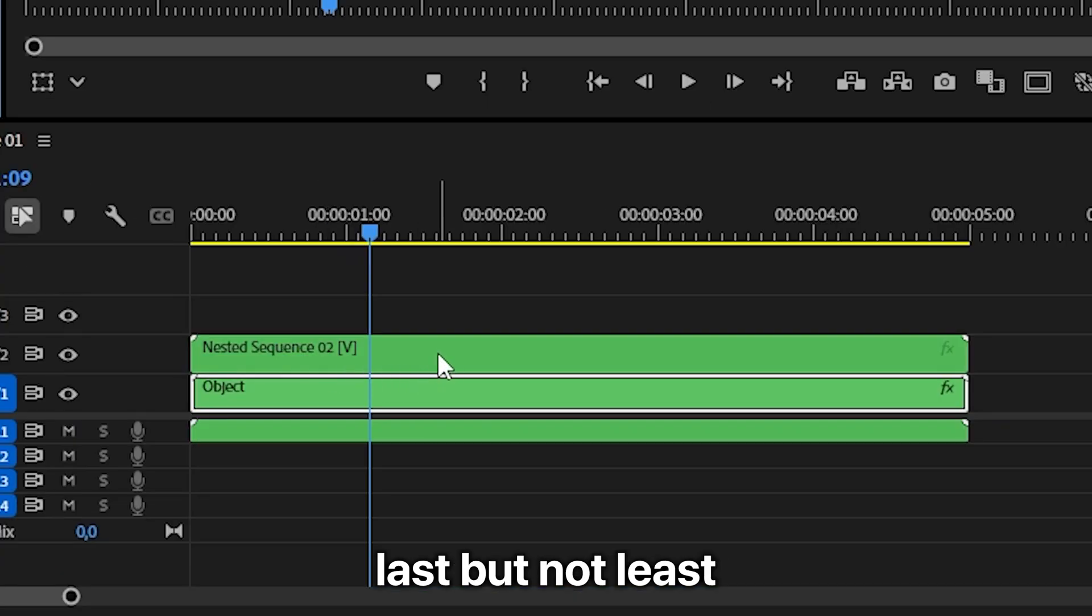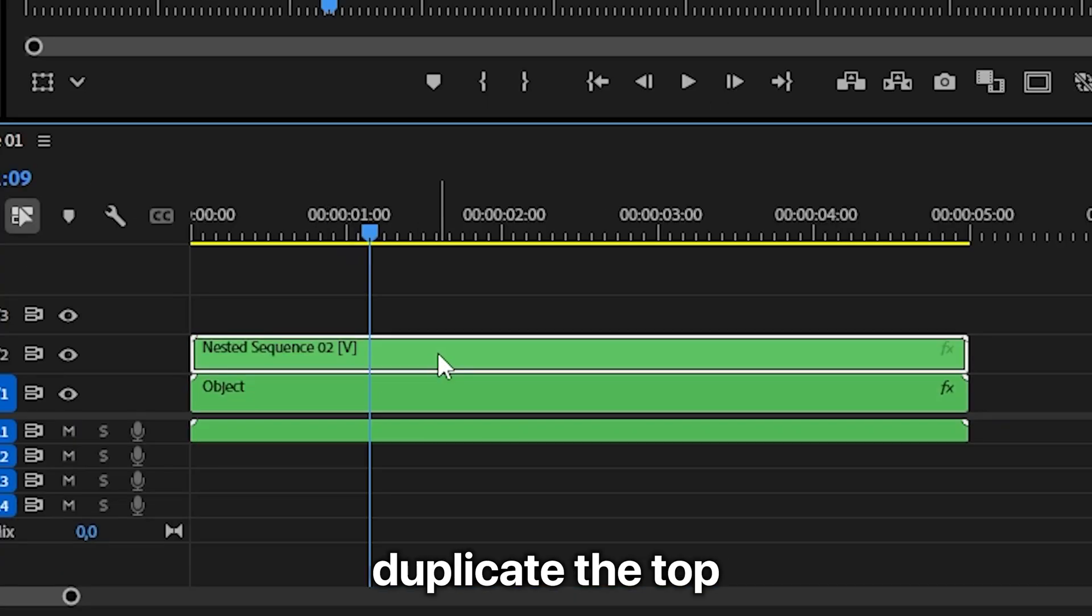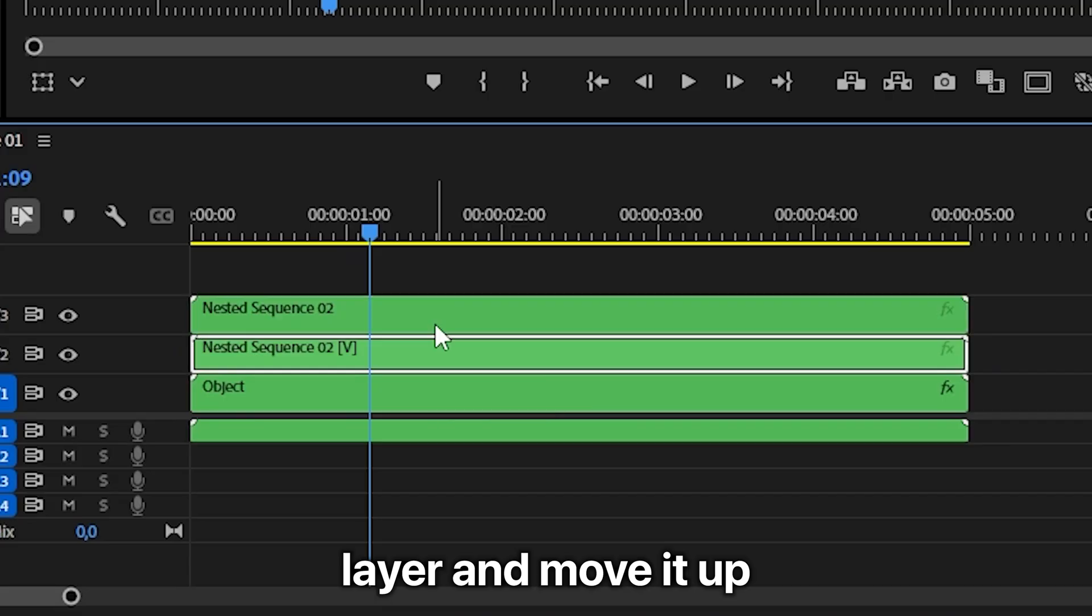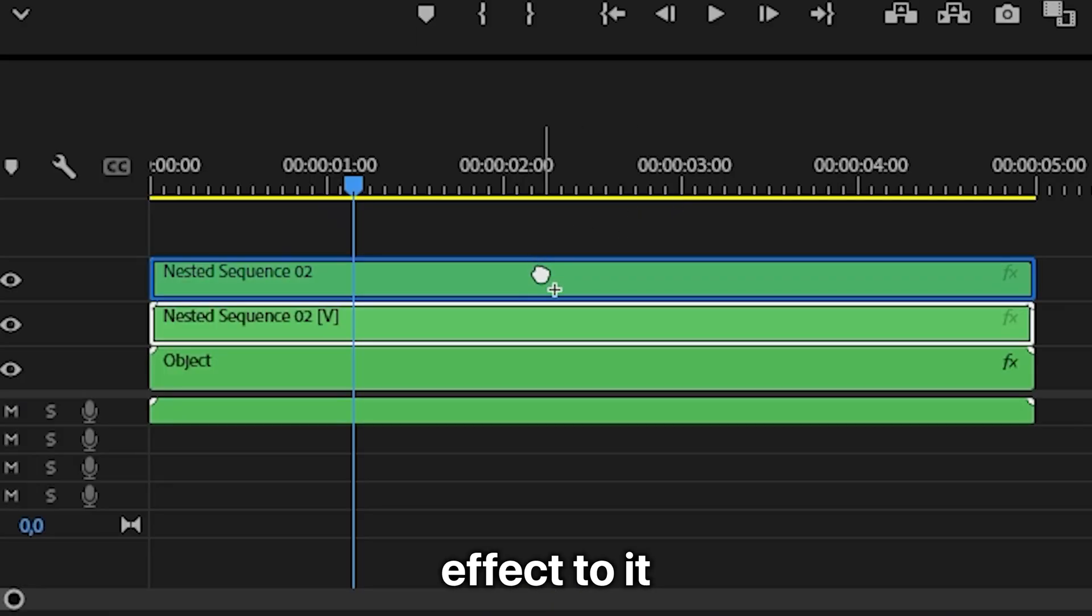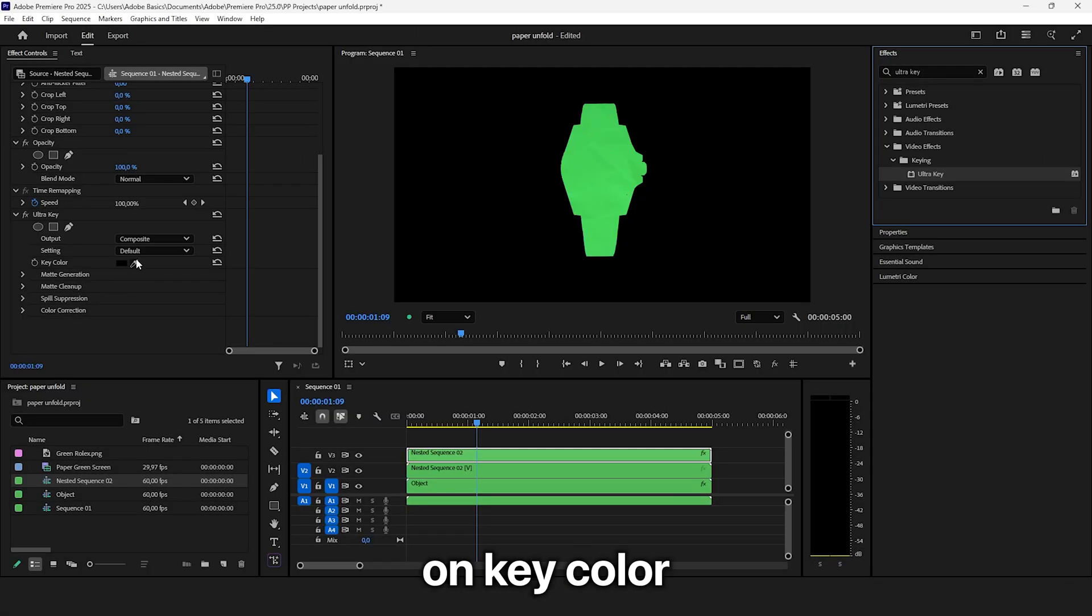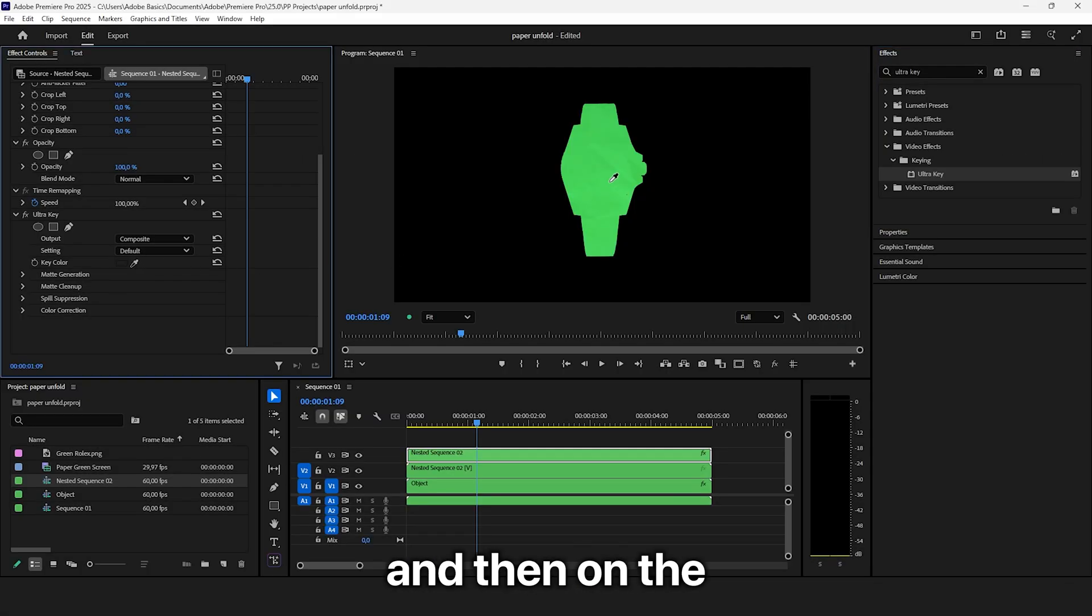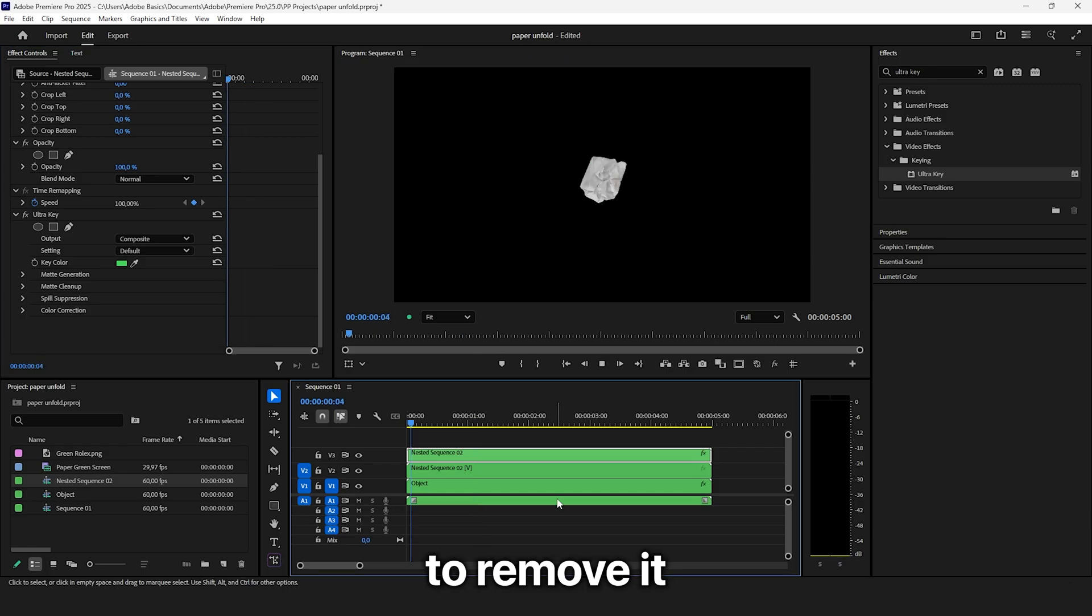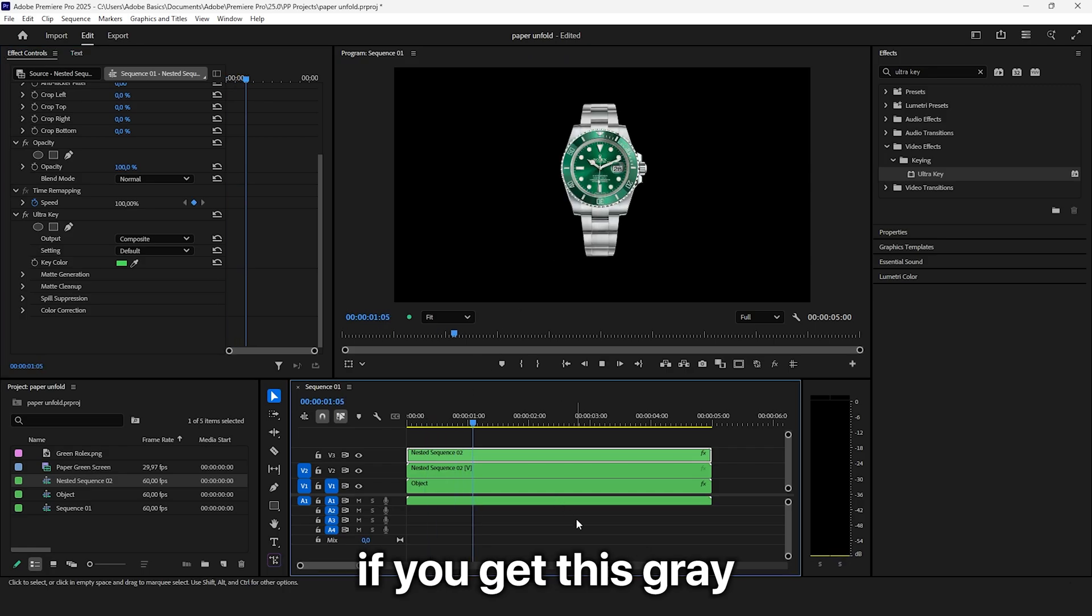And last but not least, duplicate the top layer and move it up one track. Then apply the ultra key effect to it. Now click on key color and then on the green screen to remove it.